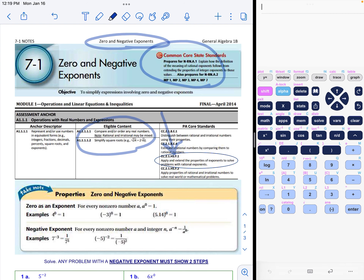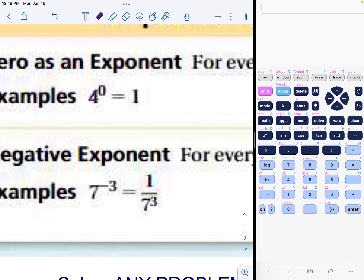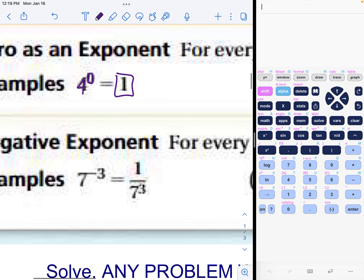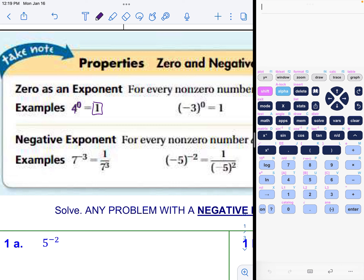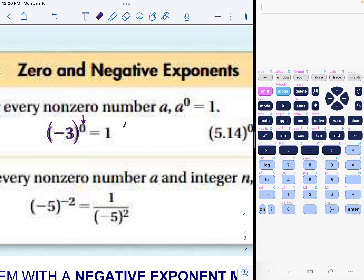I have my calculator pulled up on the right if you want to have yours pulled up as well. Here are the main concepts: if you have a zero exponent — for example, a base of four with an exponent of zero — it will always equal one. That is the rule: zero as an exponent always gives one. Notice that if you have negative three in parentheses to the zero power, it would also be one.